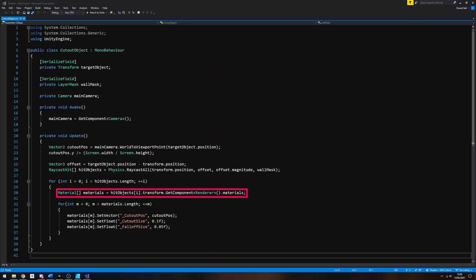We get the list of materials in case the renderer has more than one attached. For each material, we can set the cutout pos, cutout size, and falloff size. We're not doing anything special for the cutout size or falloff size because we're just keeping the cutout circle the same size on screen all the time, but you could include code to make the circle smaller or larger here.